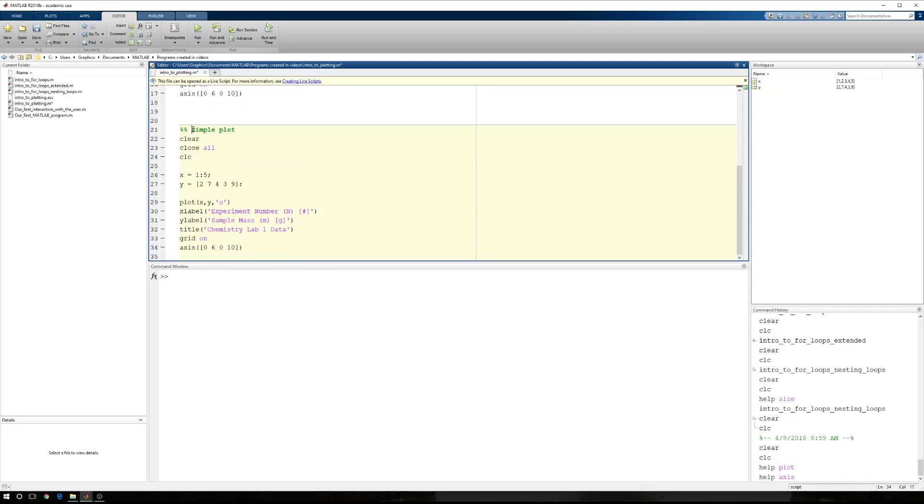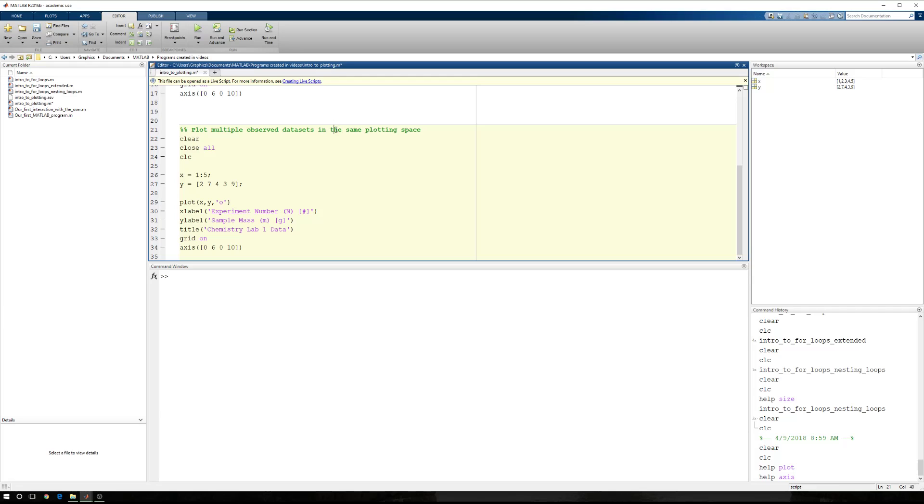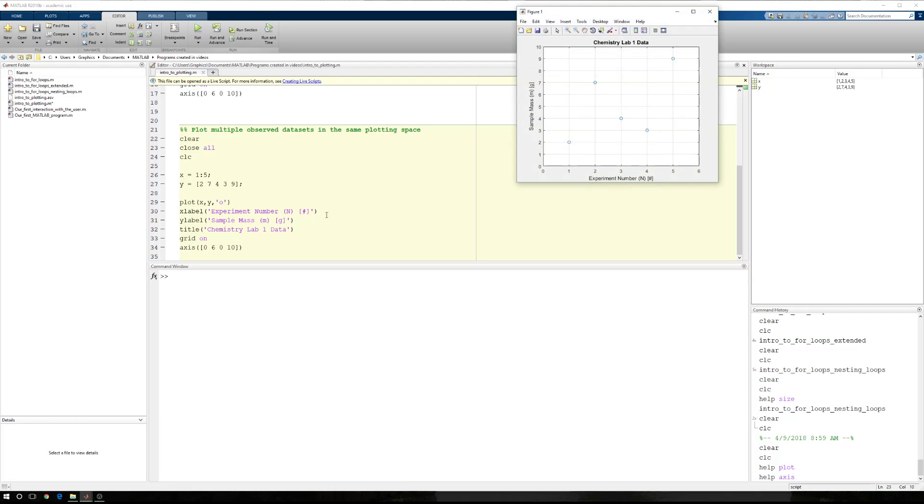Now, here we are going to plot multiple observed data sets in the same plotting space. Now, it's important to note that we are using specific words to denote specific things. When we run this, we have a figure window that opened, figure one. But we have a plotting space. This is the white space right here.